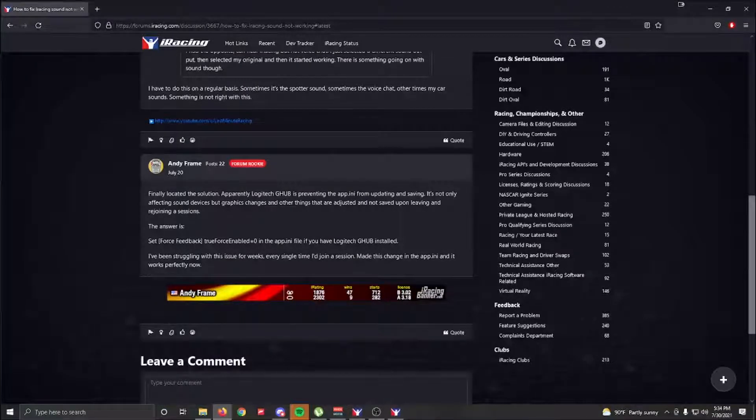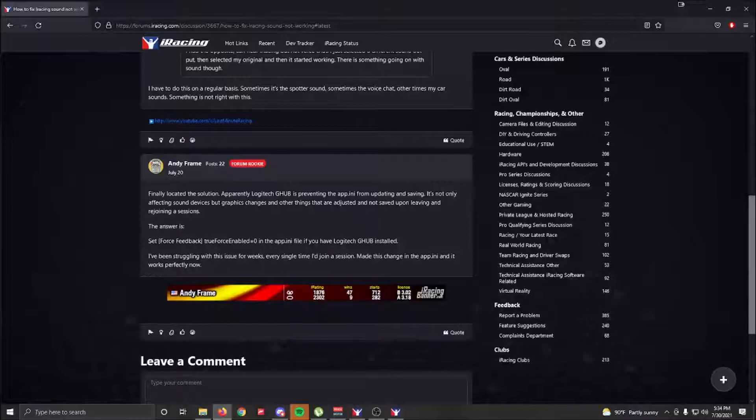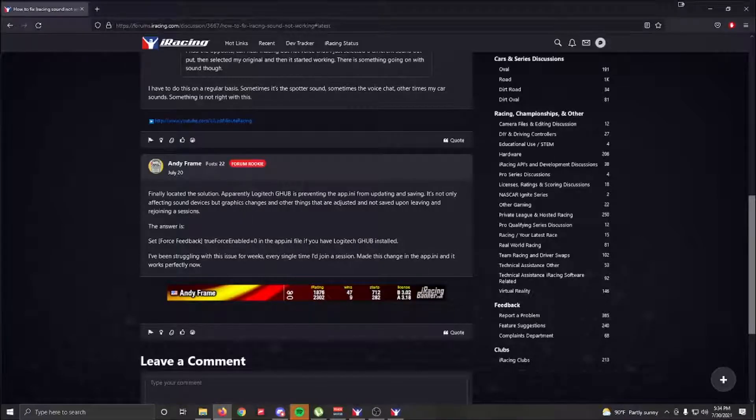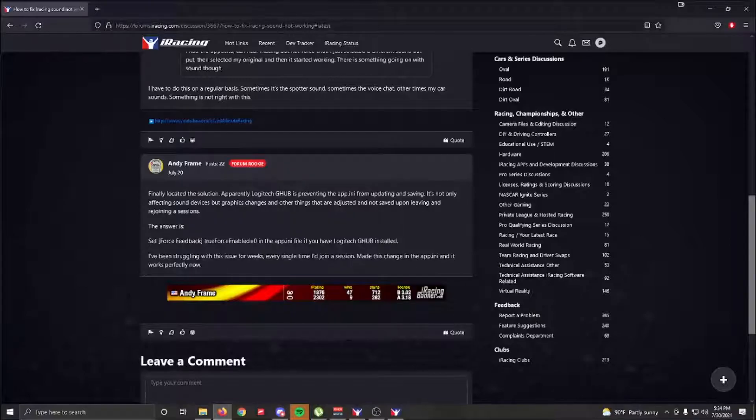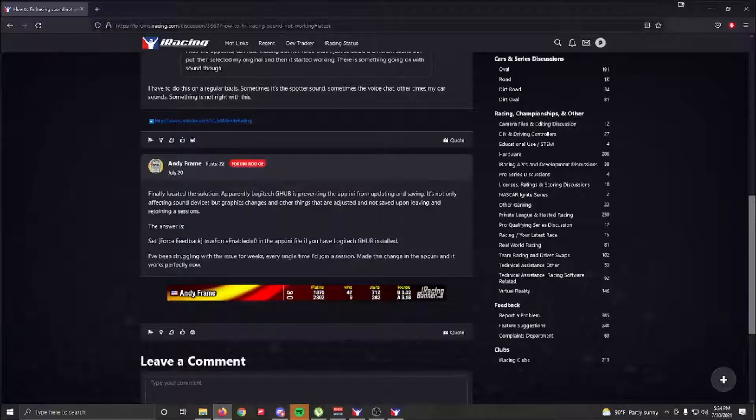And it's one that works. It says, 'Finally located the solution. Apparently Logitech G-Hub is preventing the app.ini from updating and saving.' It's not only affecting sound devices but graphical changes and other things that are adjusted and not saving upon leaving and rejoining a session.